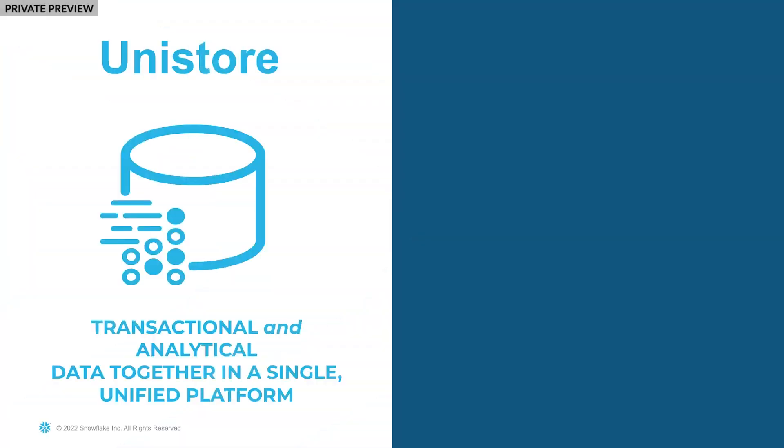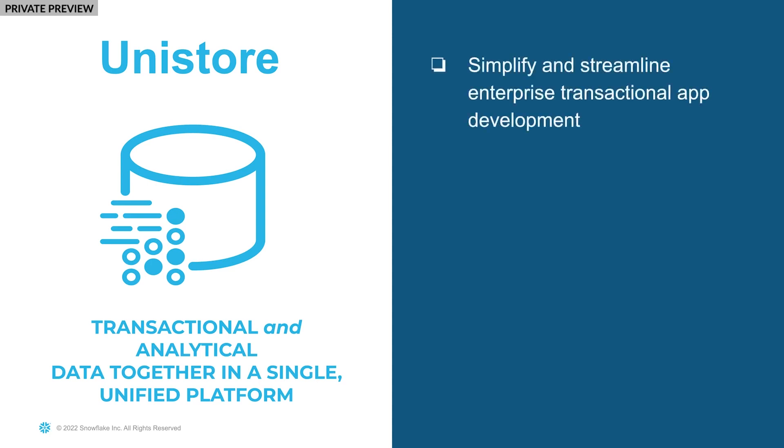So to recap, with Snowflake's new workload, Unistore, you get transactional and analytical data together in a single unified platform without the need to use multiple different products. This simplifies and streamlines enterprise application development and eliminates the need to move your data between systems.